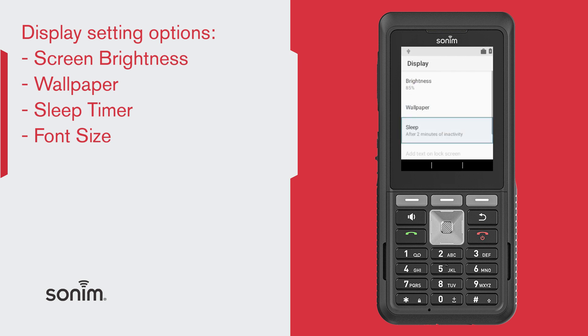You can set the screen timeout so the screen goes to sleep after inactivity. You can choose from 15 seconds up to 30 minutes. It's important to note that this setting can affect the battery power.